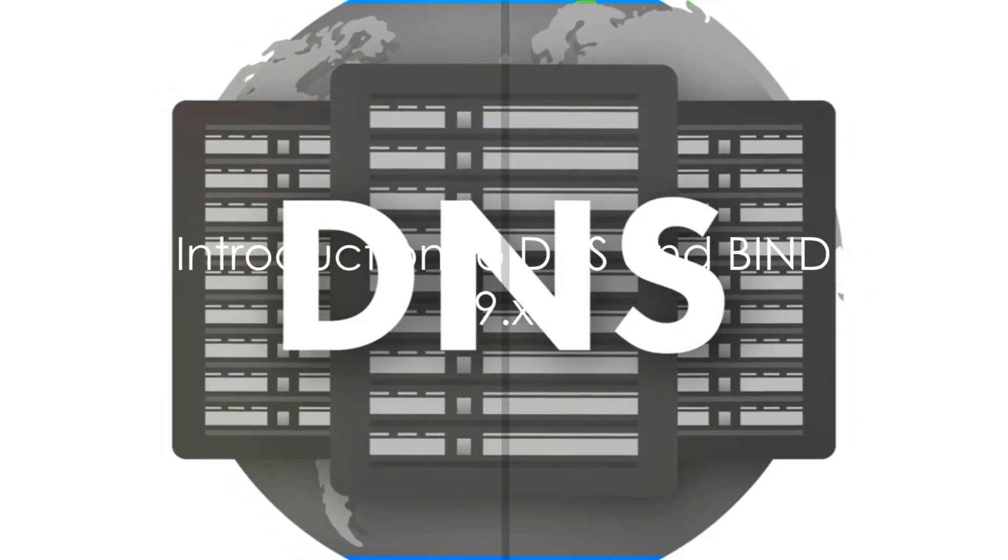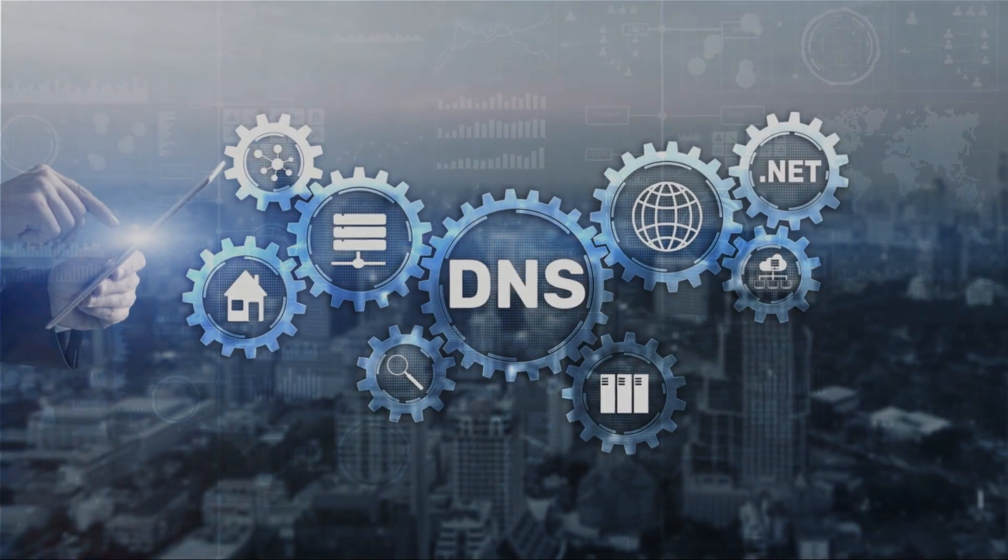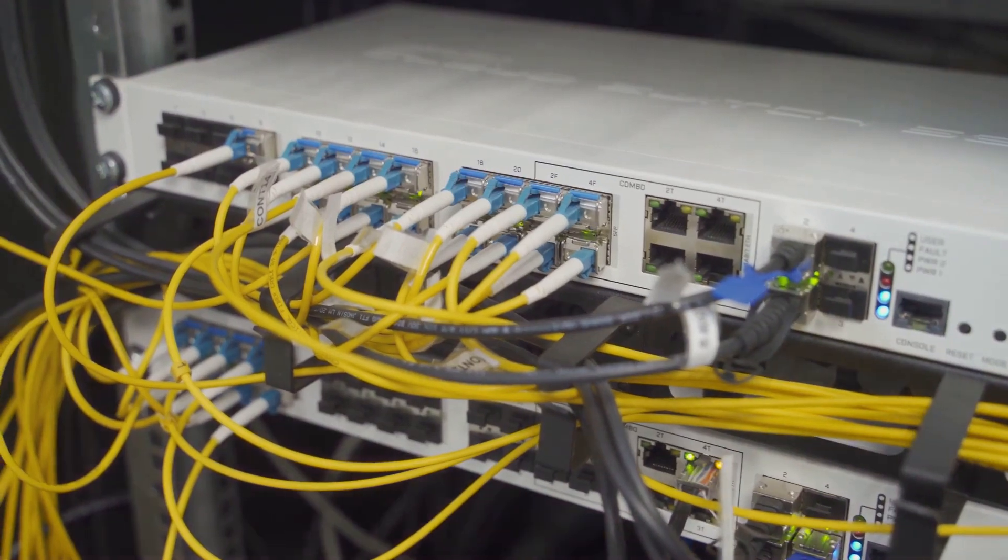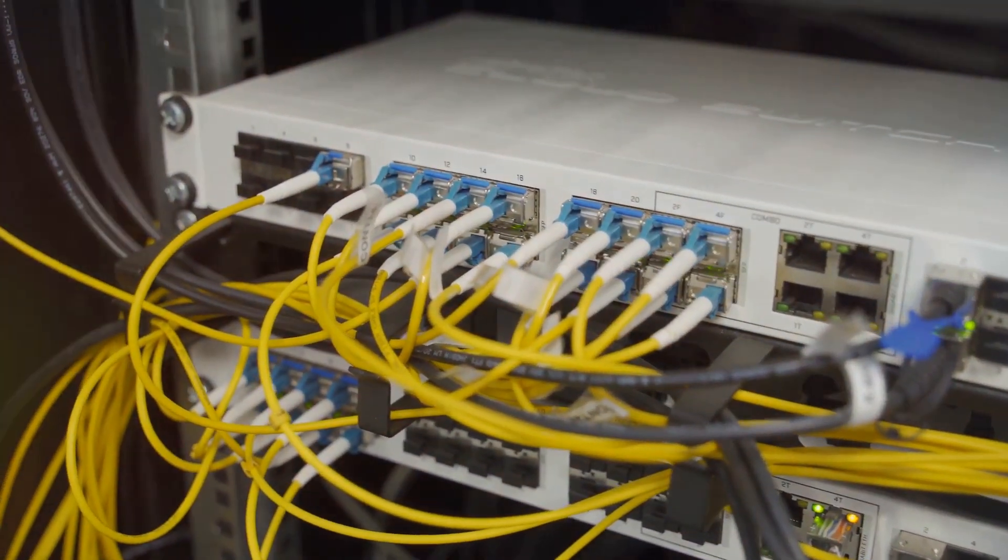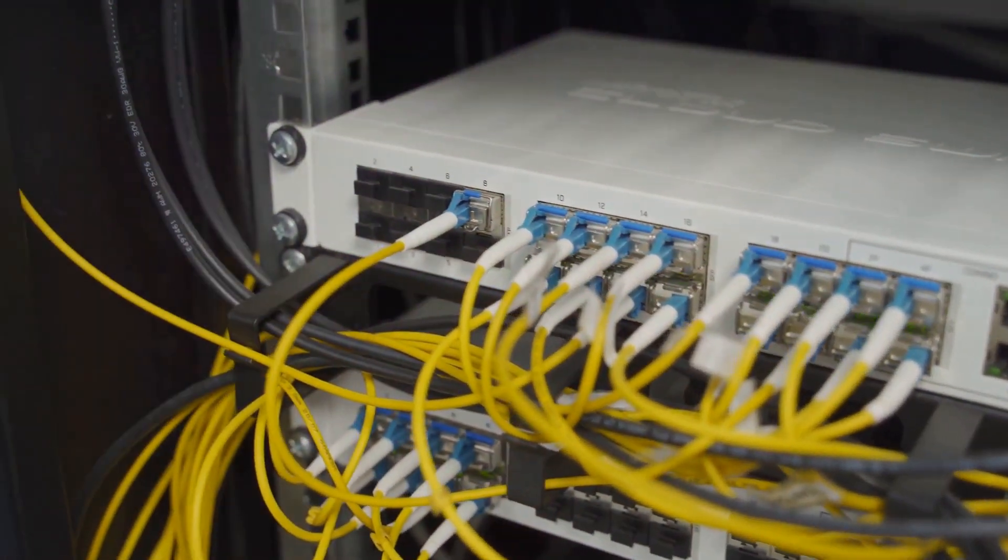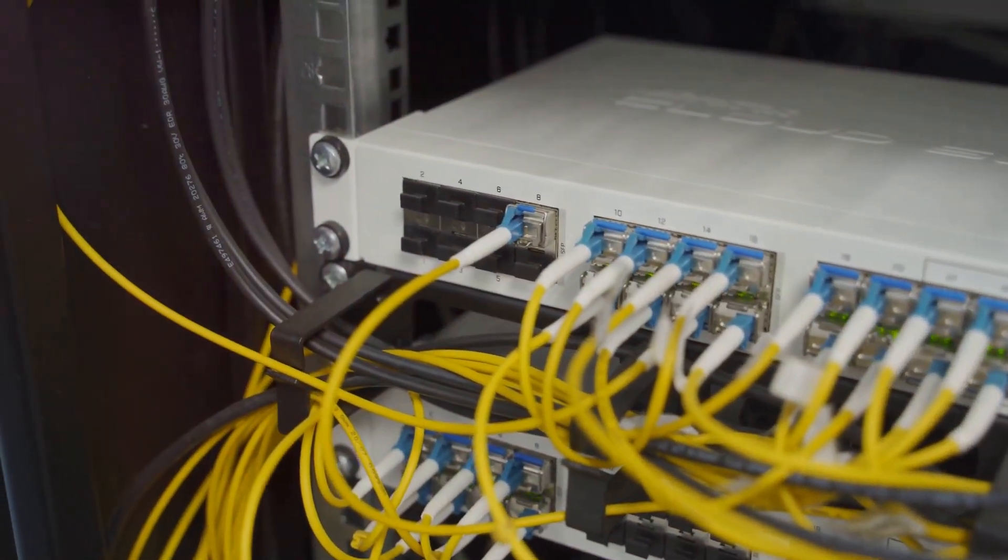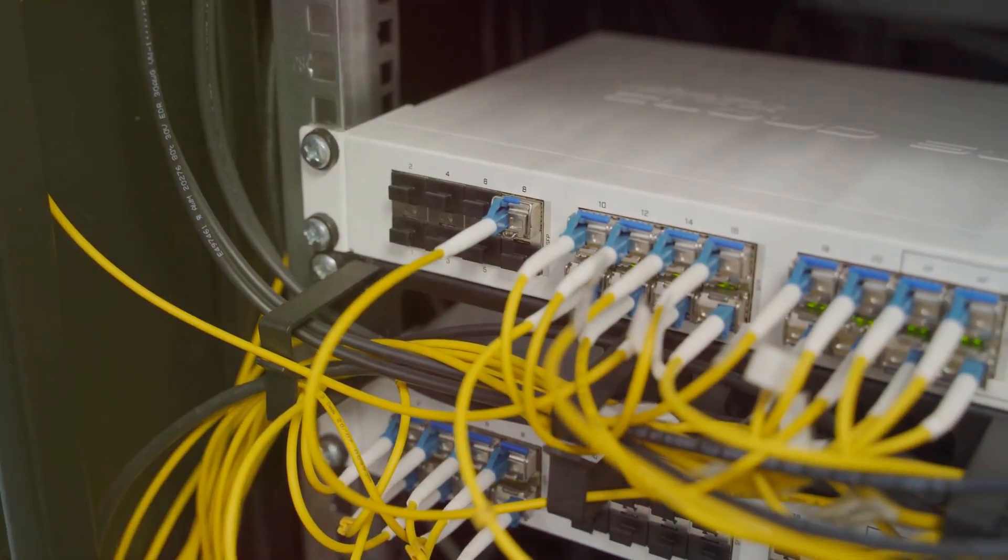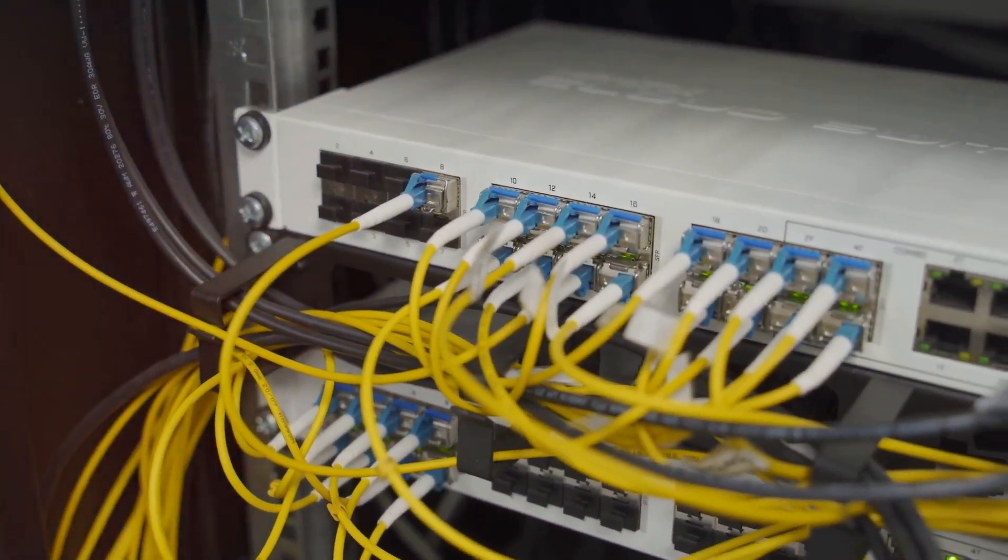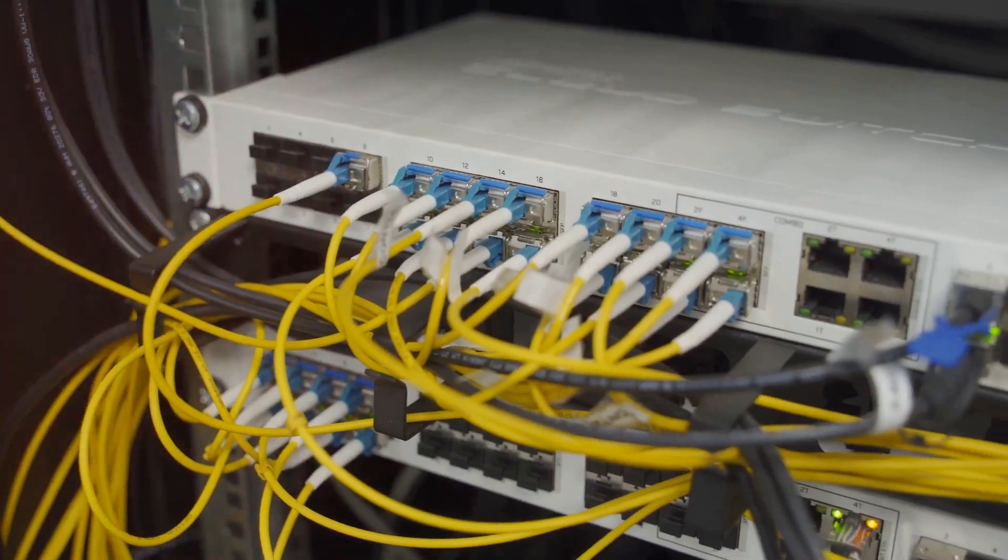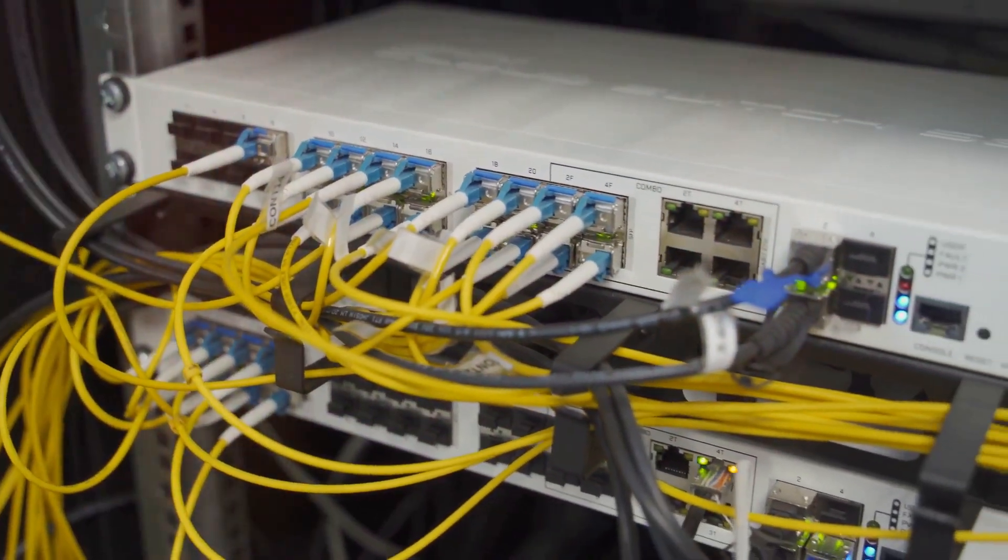Welcome to our detailed exploration of Domain Name System (DNS) configurations, focusing on BIND9.x, the most widely used DNS software on the internet. DNS is the backbone of the modern internet, translating human-friendly domain names into IP addresses that computers use to communicate.